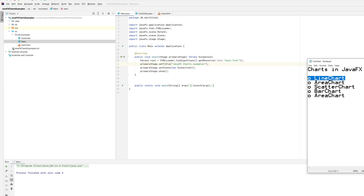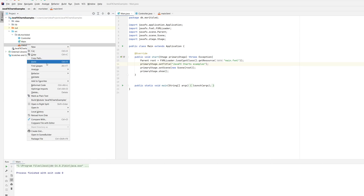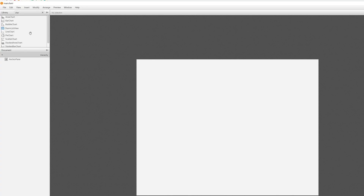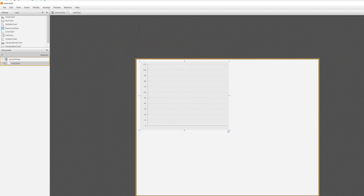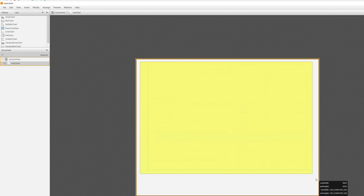The first thing we need to do is create the chart. We can go into Scene Builder or do it manually — let's go into Scene Builder for now. I already searched for 'chart', so I get area chart, bar chart, bubble chart, line chart, pie chart, scatter chart, stacked area chart, and stacked bar chart. The one we're looking for is the line chart.